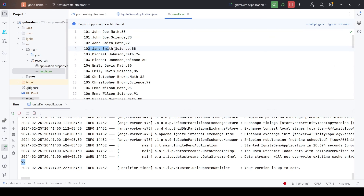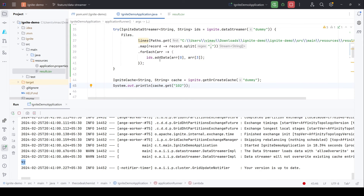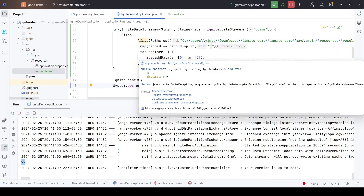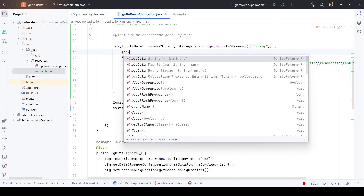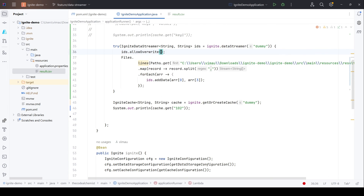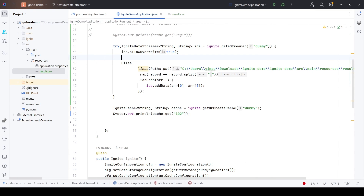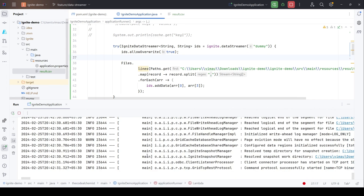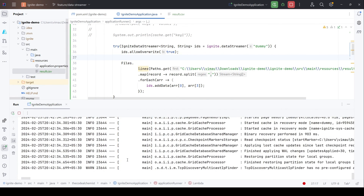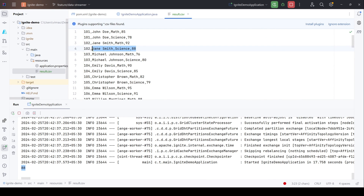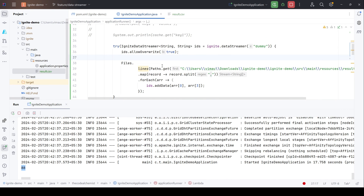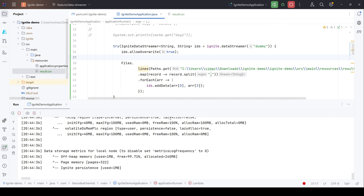That's because by default the data streamer doesn't override existing entries, so the duplicate second entry does not override the value 92. If we want to handle duplicate entries, we can ask the streamer to override them. Let me stop the application and set allowOverwrite to true on the data streamer. If we rerun the program, this time we see the value 88, which is the second value for ID 102 — so after setting that property it was free to override the existing value.